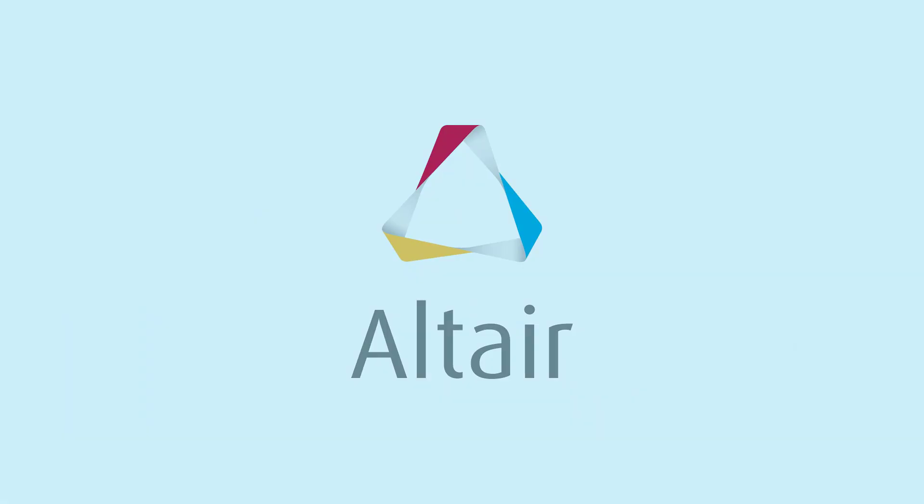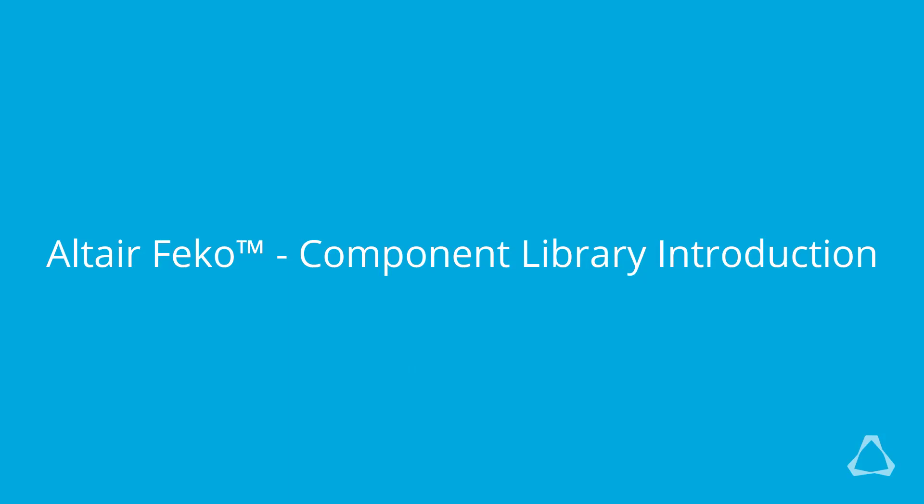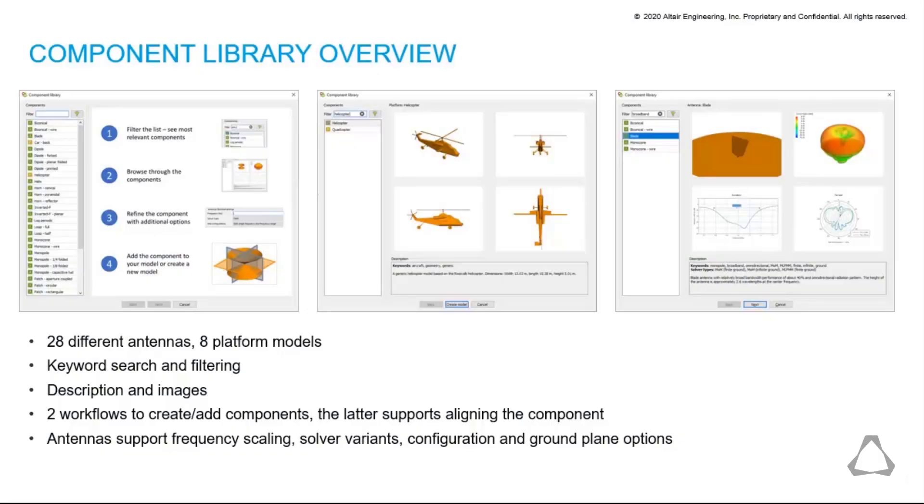This video is a demonstration of the Component Library that was added to FECO in version 20.19.3. The Component Library features 28 antennas and 8 platform models.